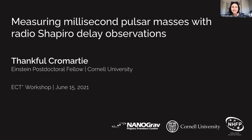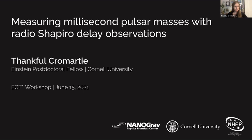So without further ado, I would like to welcome Thankful Cromartie, who is an Einstein Fellow at Cornell University. She will be talking to us about measuring millisecond pulsar masses with radio Shapiro delay observations. Thank you, Thankful.